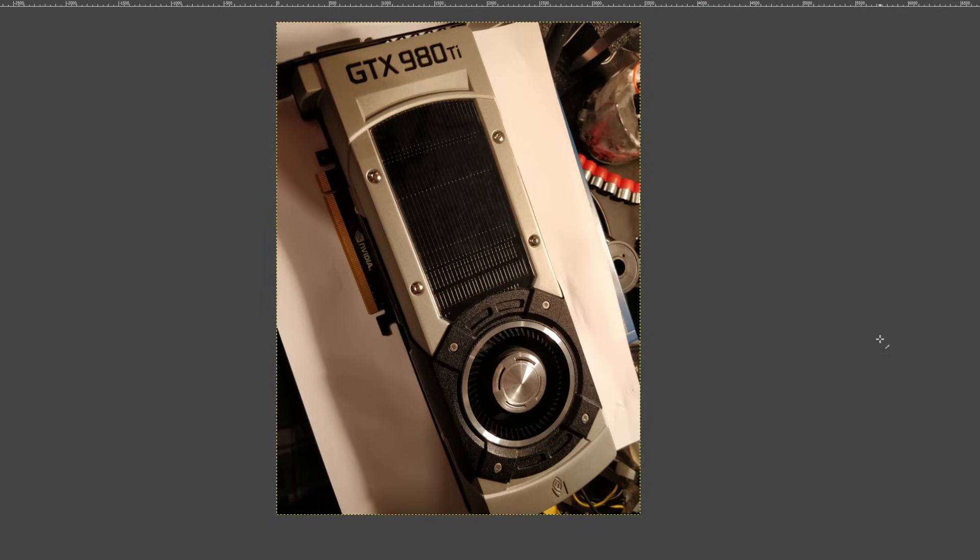Hey guys, Buildzoid here, and today we're going to be taking a look at how I deal with welded switch nodes, which is a statement that will make sense if you watch the rest of the video, so yeah, here we go.